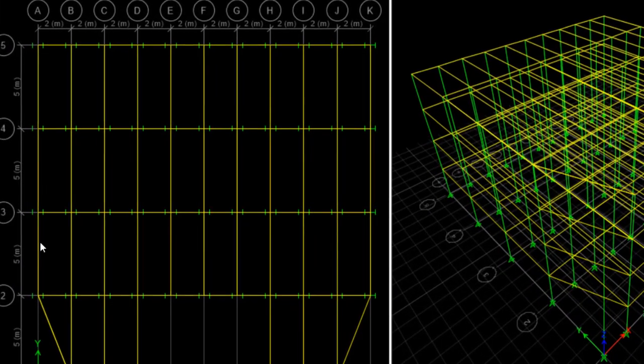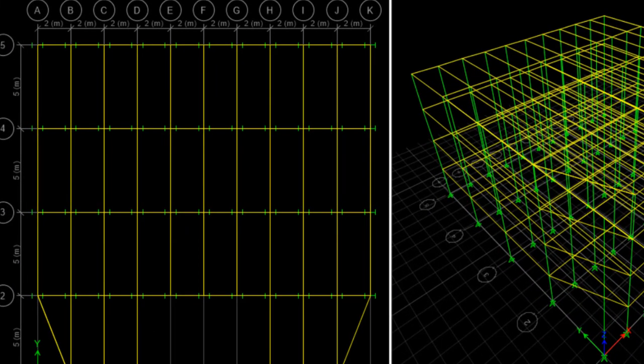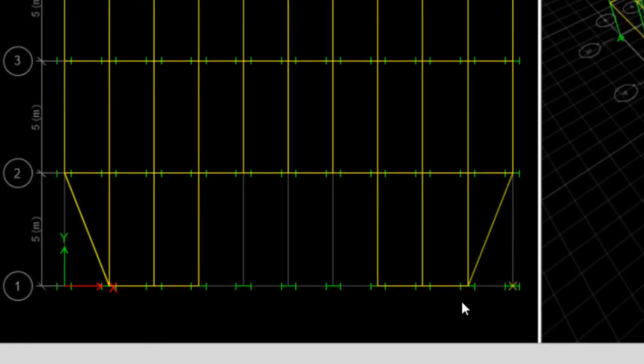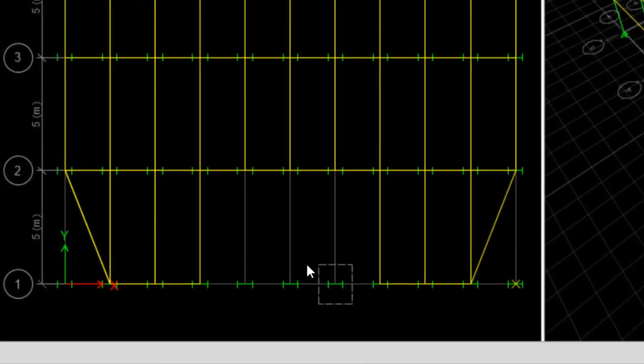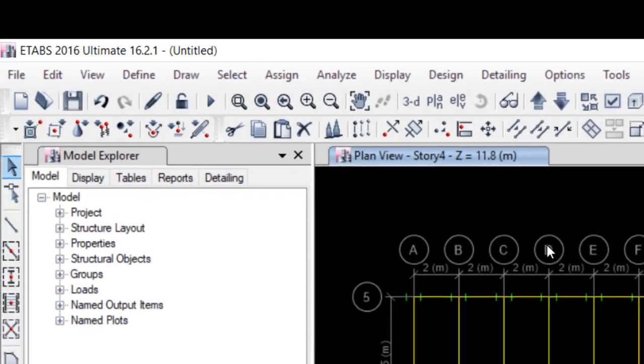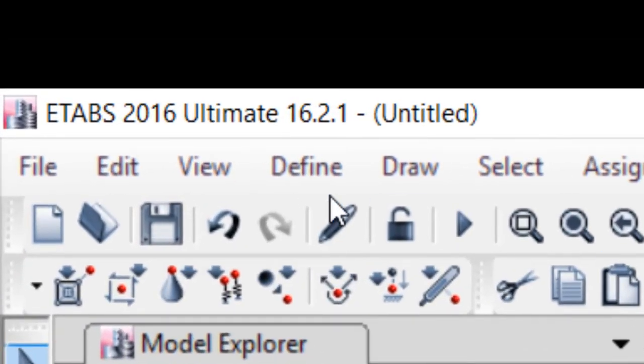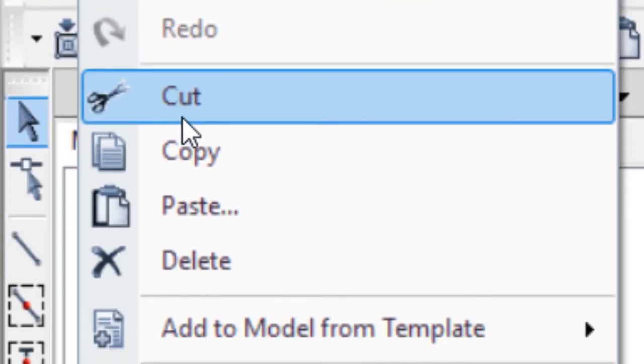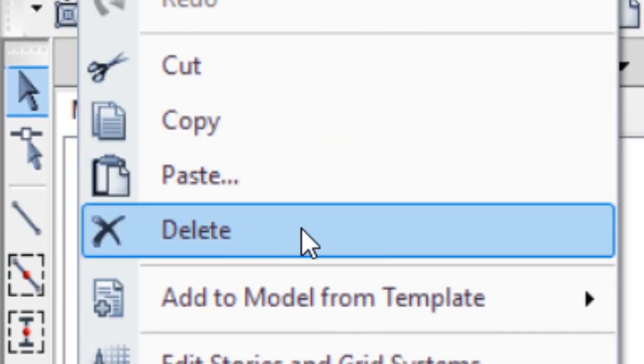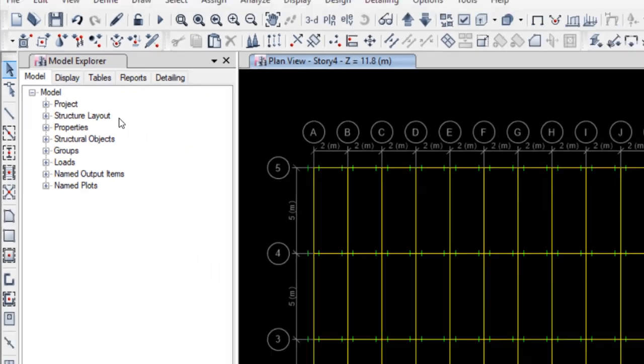To remove the extra columns and beams, we first select them. After that, from Menu Edit, select Delete command.